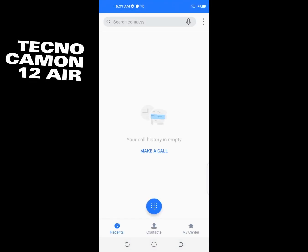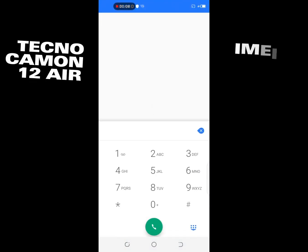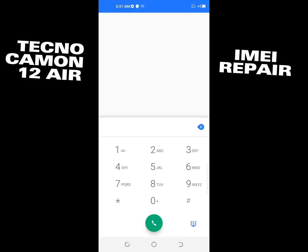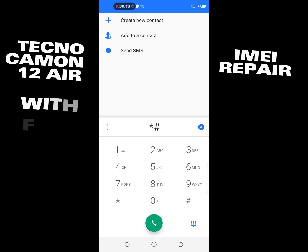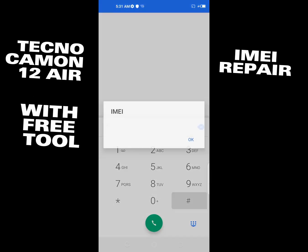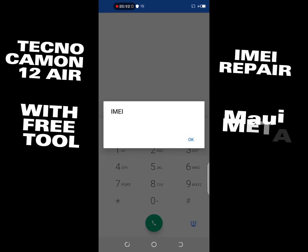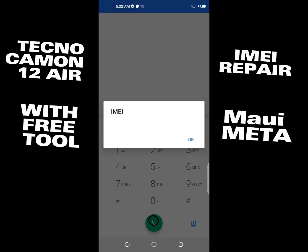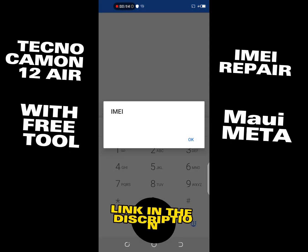Tecno Camon 12 Air IMEI repair with free tool MauiMeta. Link in the description.